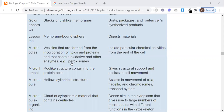We are discussing microbodies. These are vesicles formed from the incorporation of lipids and proteins, and they contain oxidative and other enzymes. They isolate particular chemical activities from the rest of the cell.